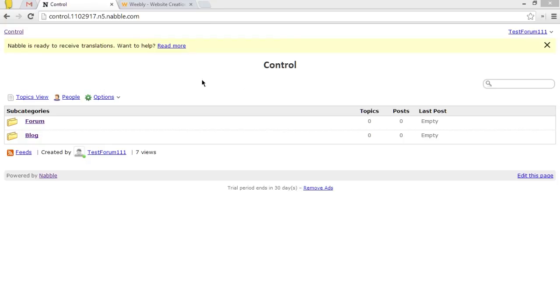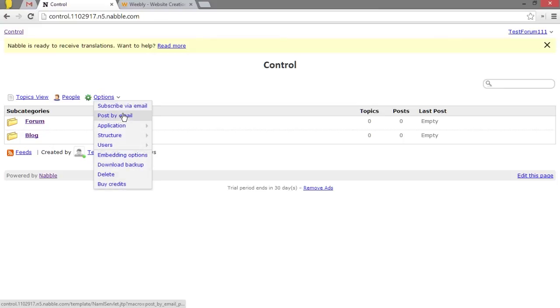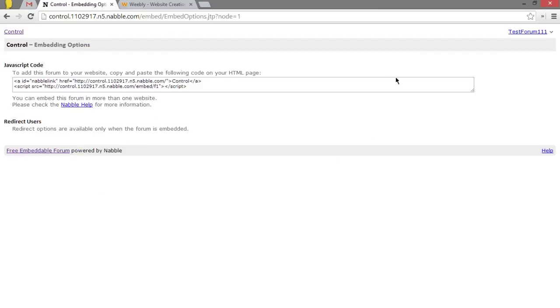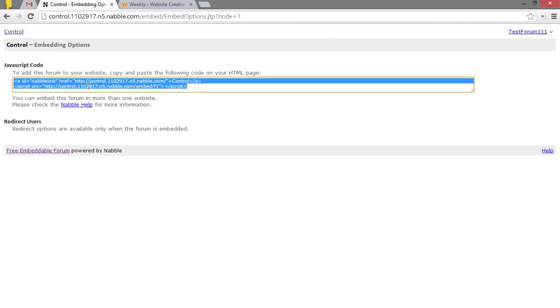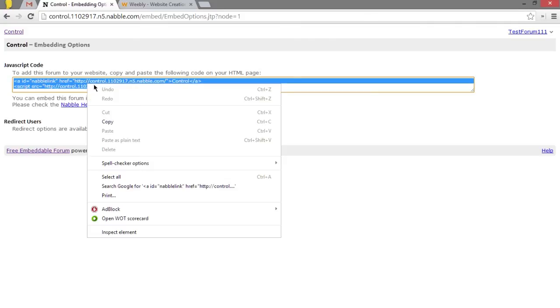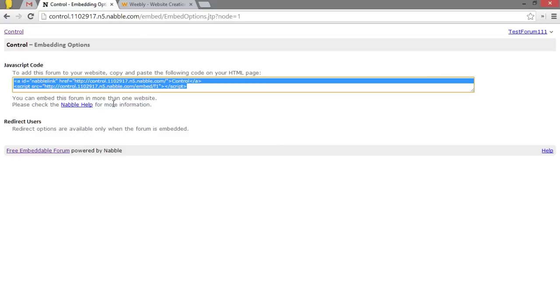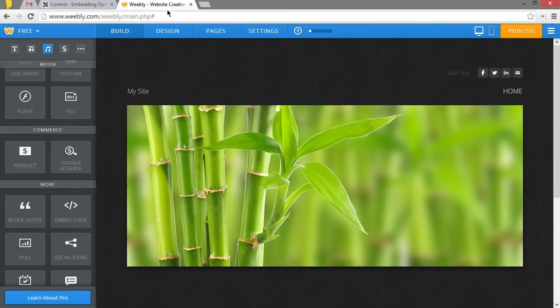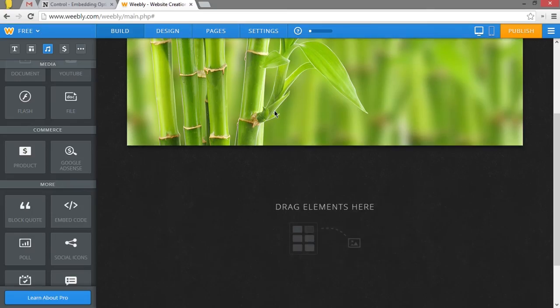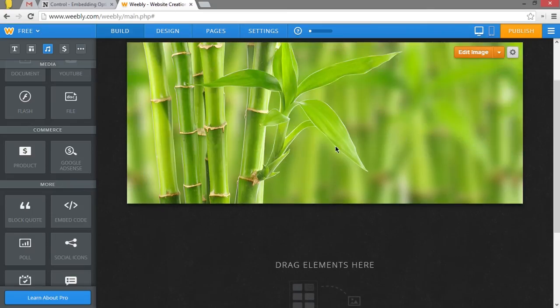All right, so what we're going to want to do is stay in the control zone here, go to Options, Embedding Options. Don't forget to log in, by the way. You have to do that before you can do any of this. So after you've logged in, just go ahead and go into Embedding Options. Just copy the code here, go to your website, and create new pages.